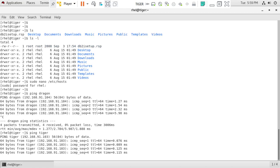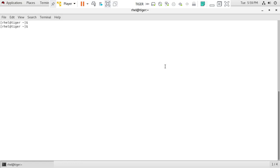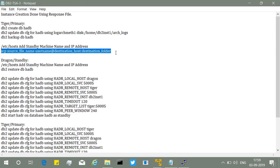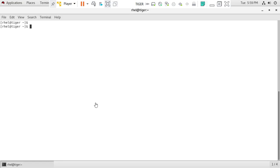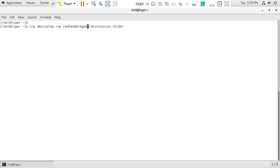In a real enterprise setup firewalls might prevent pinging, but for our home network this is fine. The instance creation is done. We can now copy the response file using the scp command. The command is: scp db2isetup.rsp redhat@dragon:/home/redhat. The transfer starts — it adds a security key and then asks for the password. Once the password is entered the transfer completes very quickly.